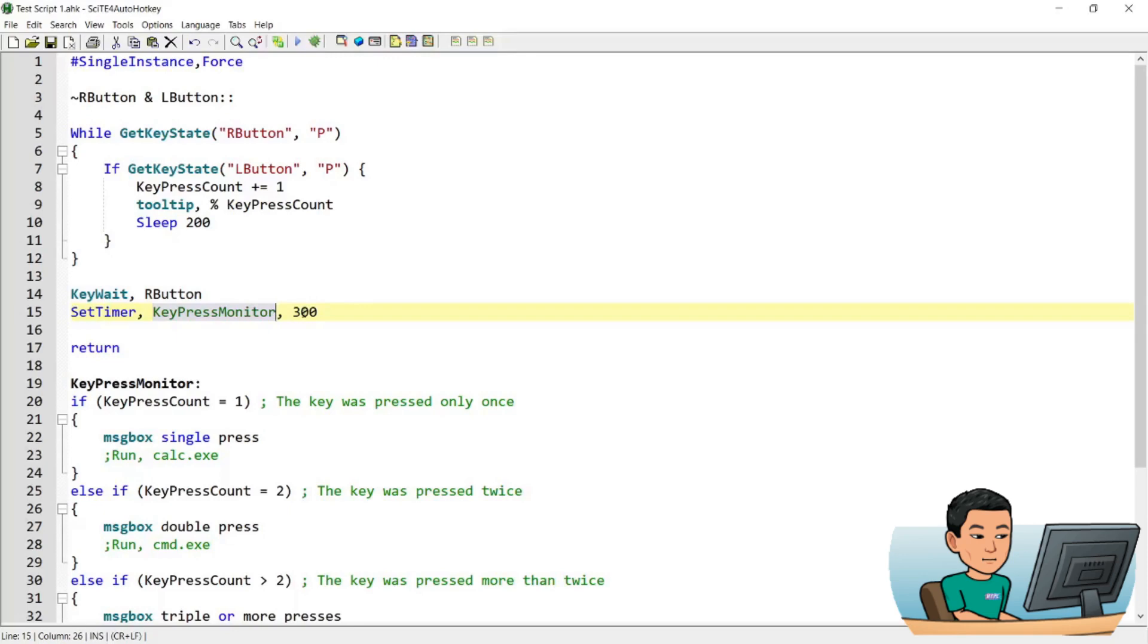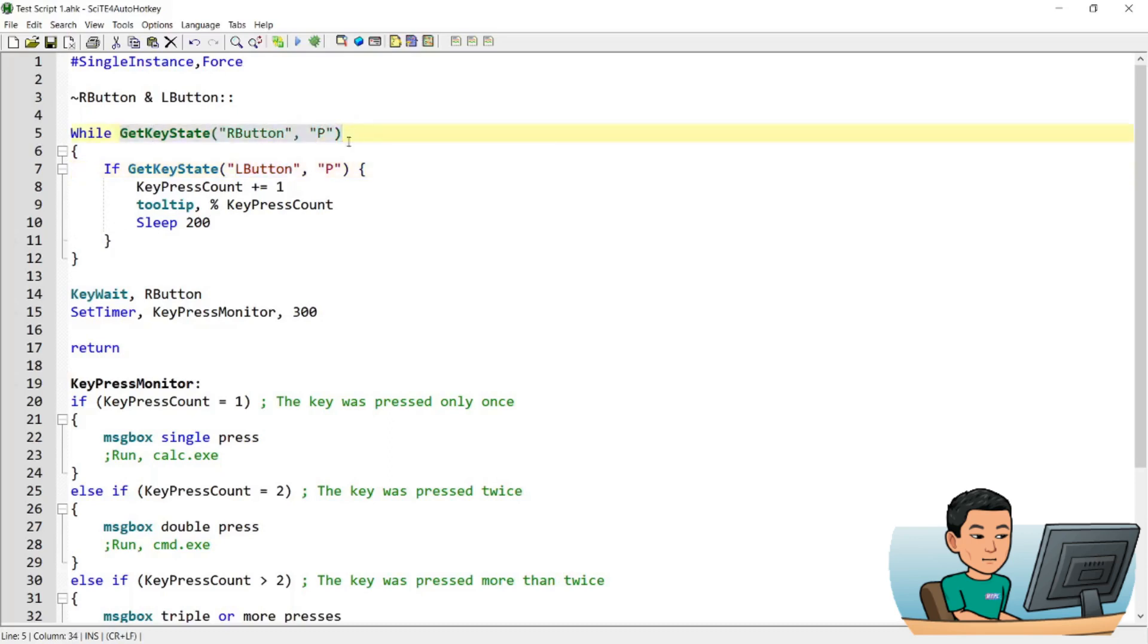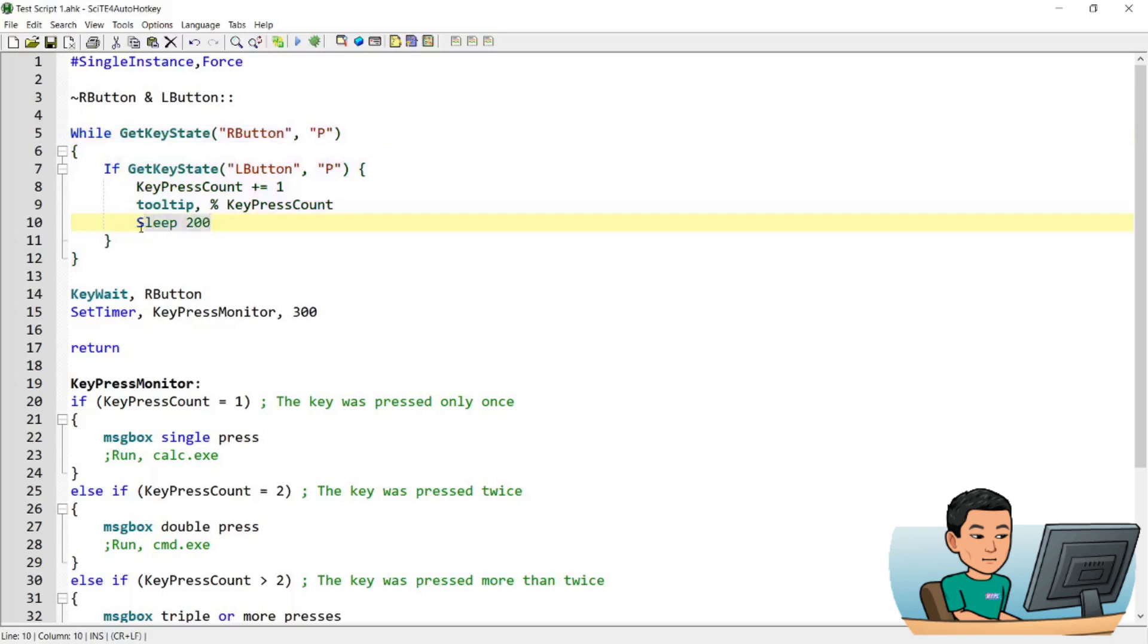So the script registers how many times you press the left mouse button using this if get key state function. Now the sleep 200 milliseconds is here because otherwise every time you press the left button, R button is pressed down, this state mode is going to continuously run in the background. So without this sleep 200 milliseconds, every time you press the left mouse button it's going to add a lot of counts to the key press count. That's why you have the sleep here.